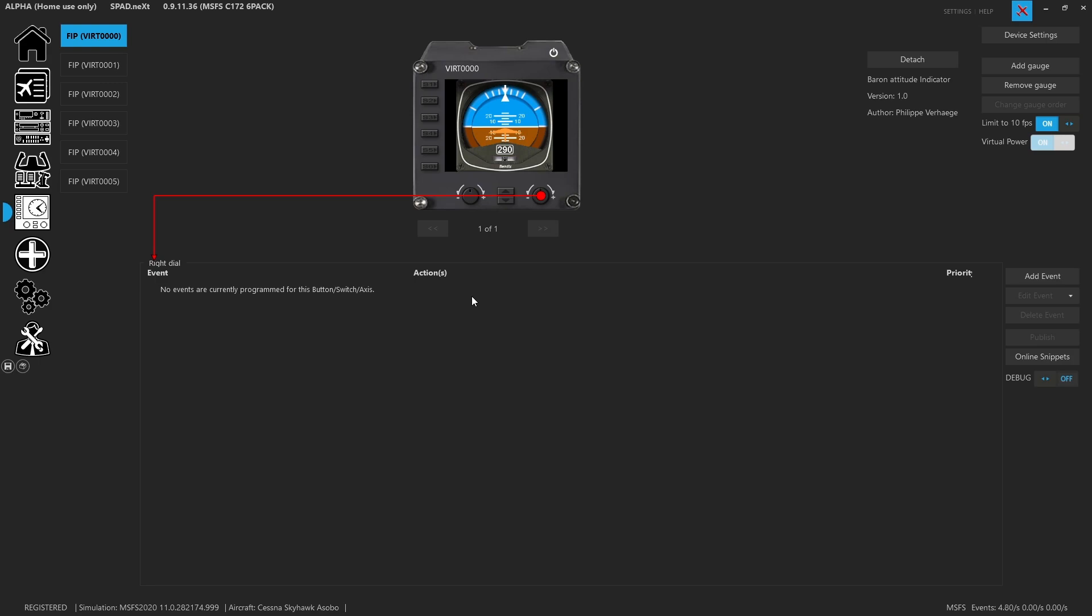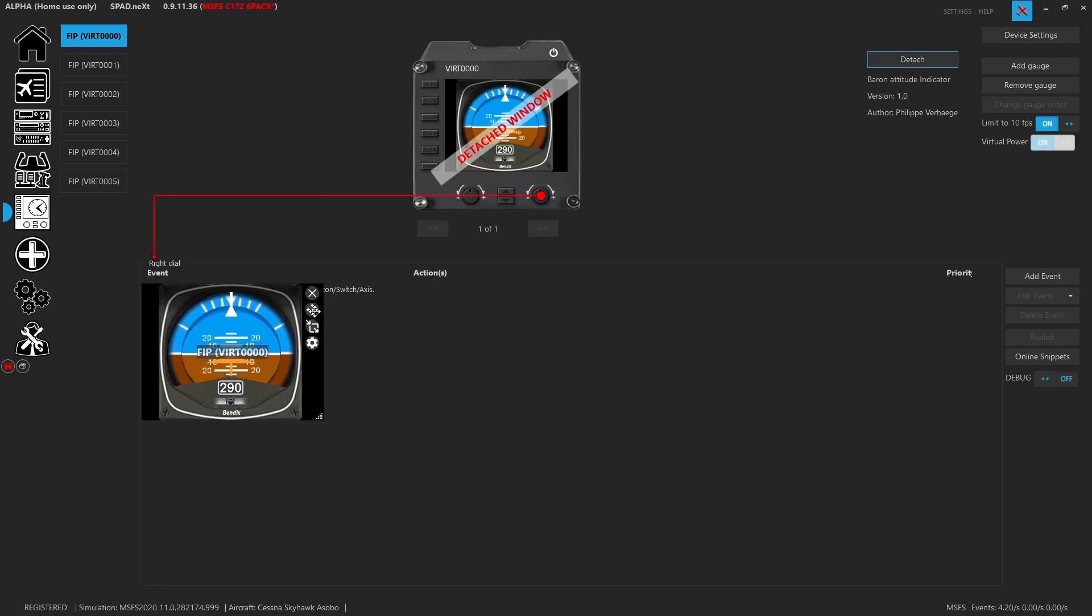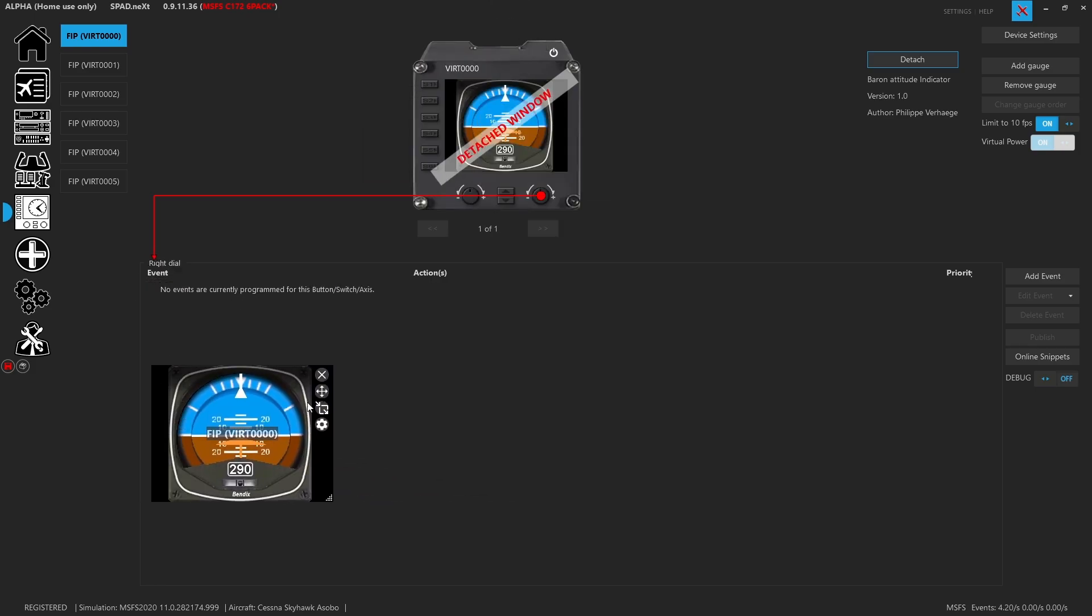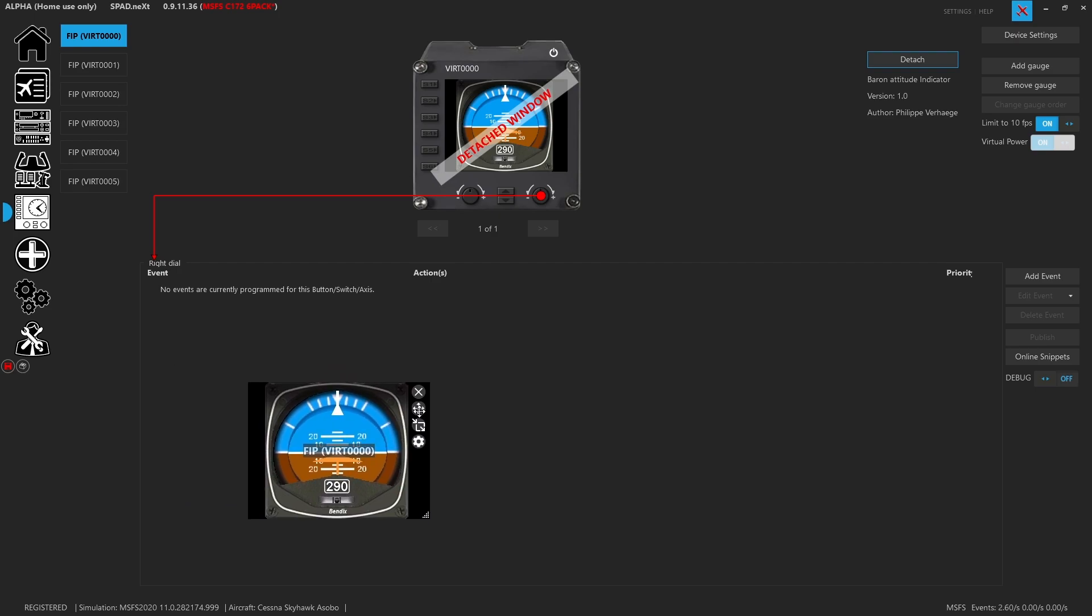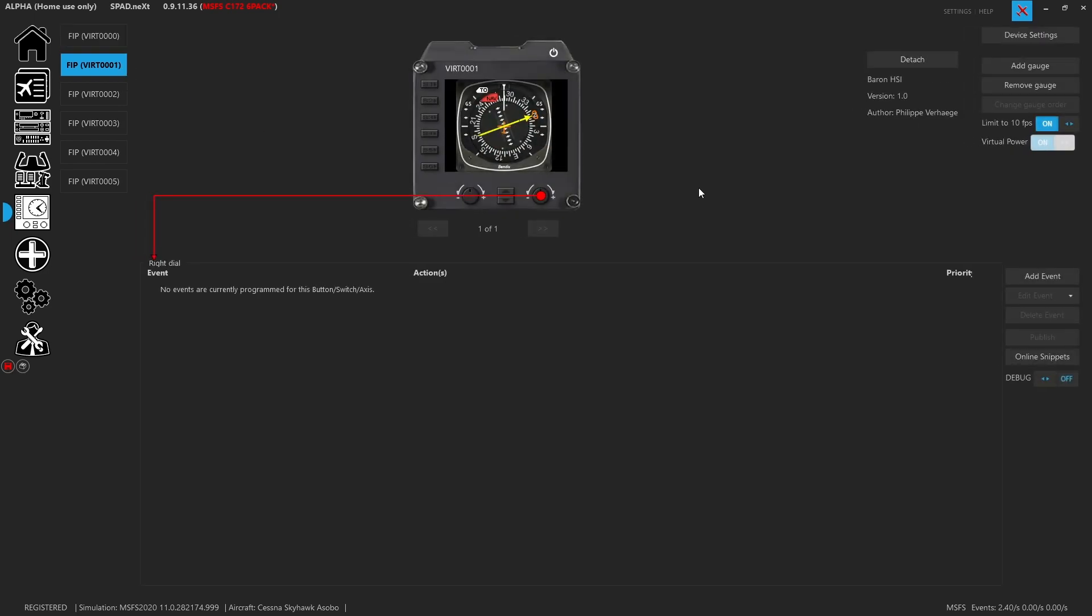Let's go ahead and detach them so that we can start placing them. So now that I've detached this gauge, it's popped it out and it put it on one of my other monitors. And now we have it and we can find it and go ahead and float it around. Let's go ahead and get all of them detached.